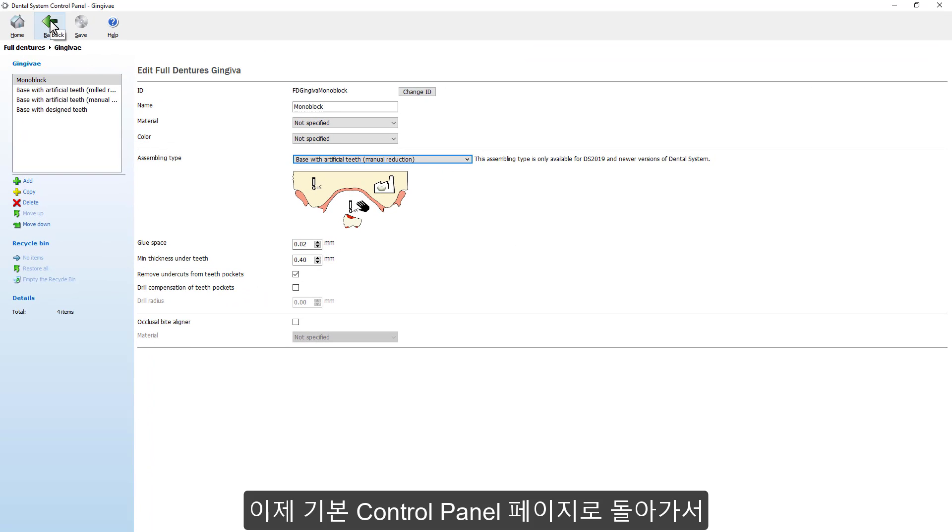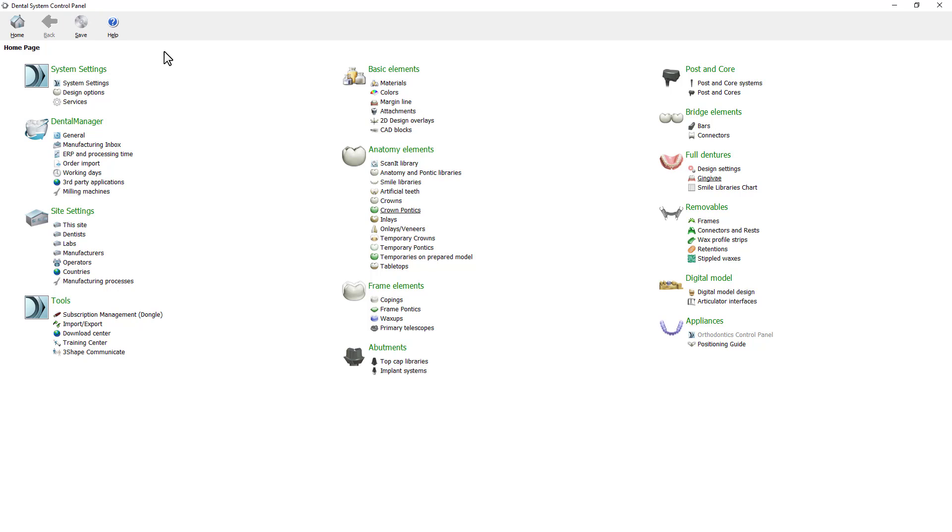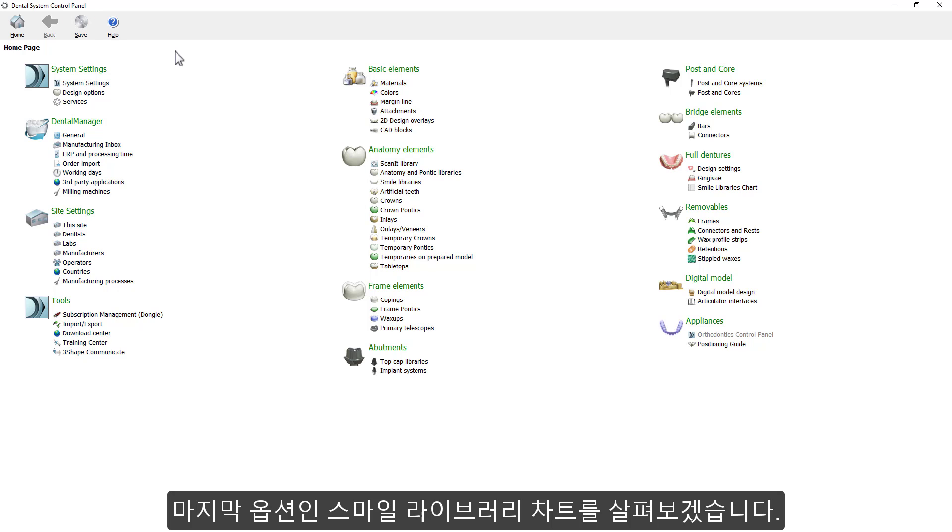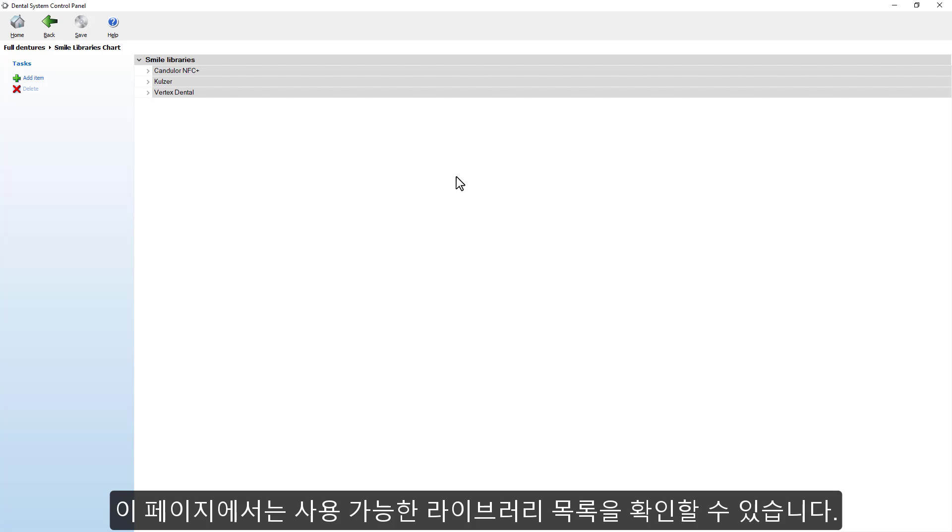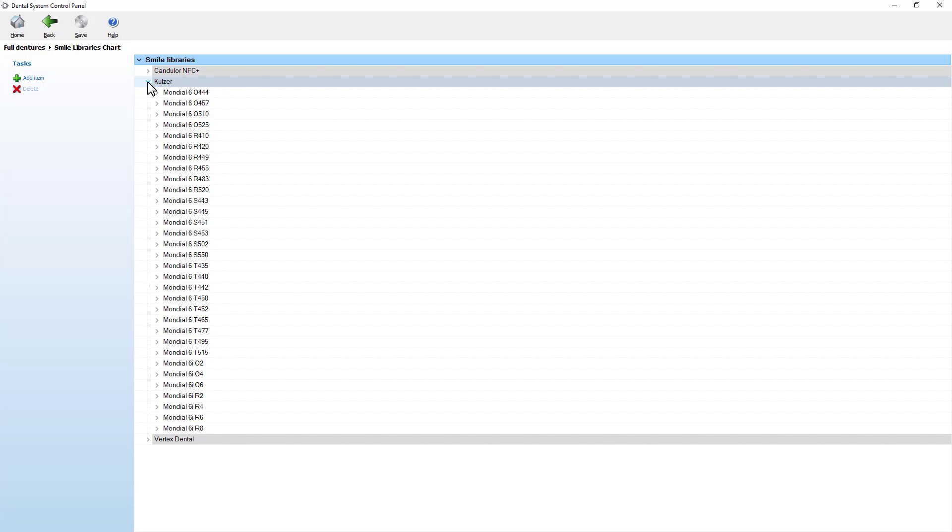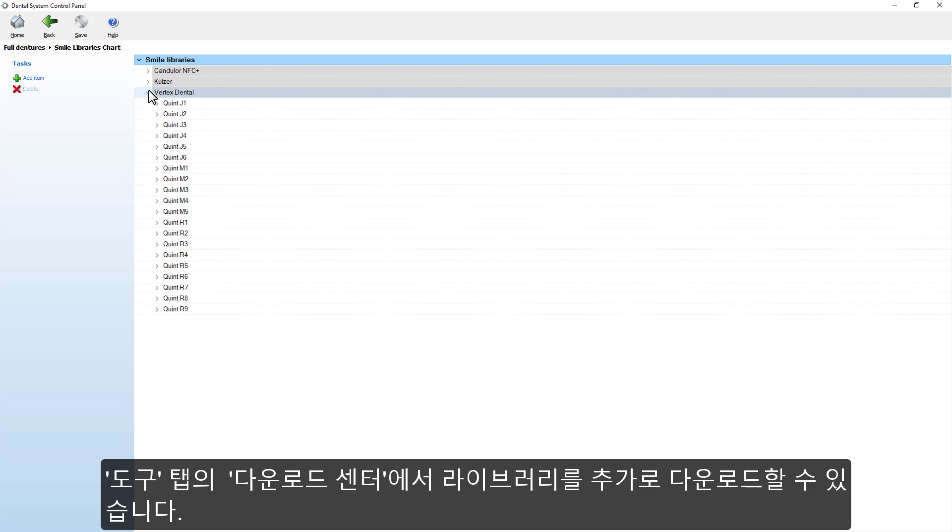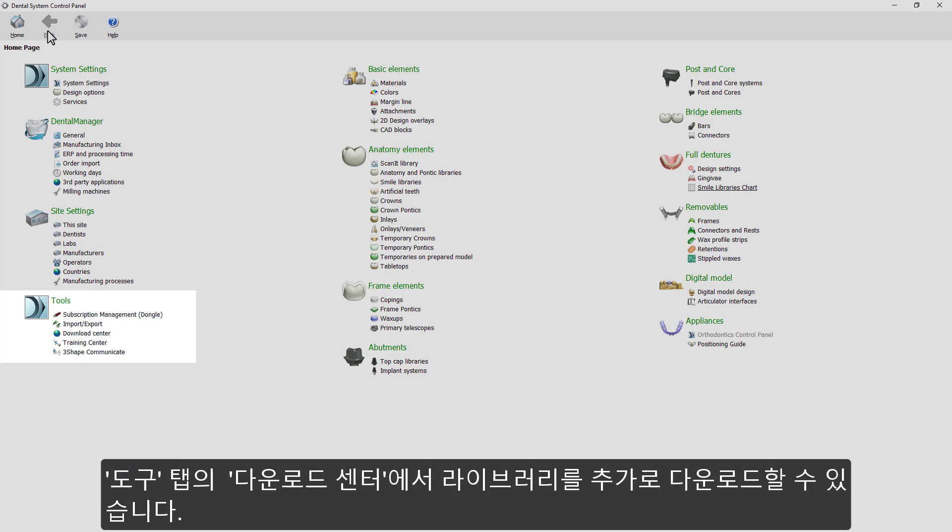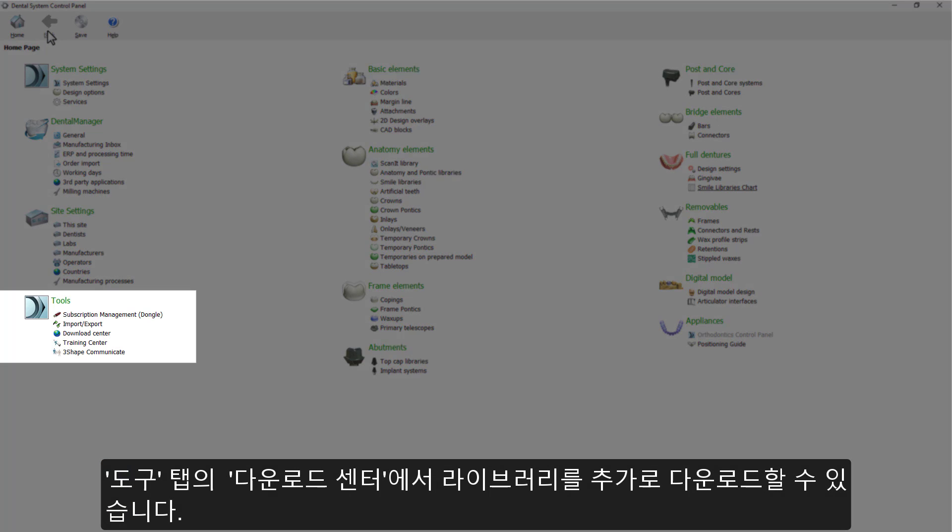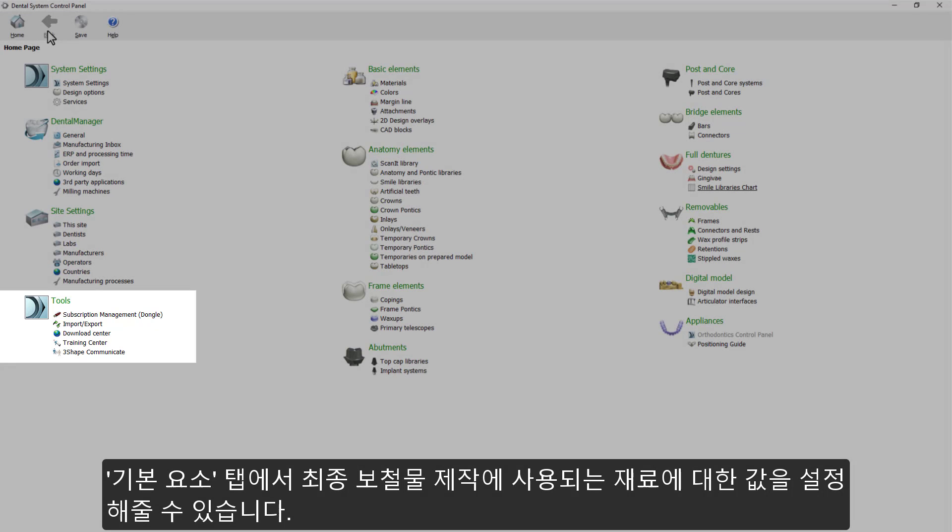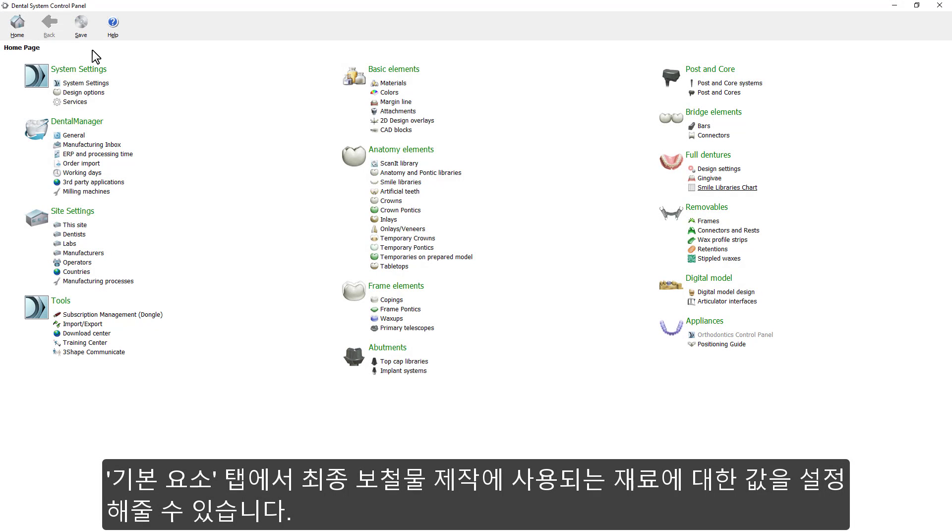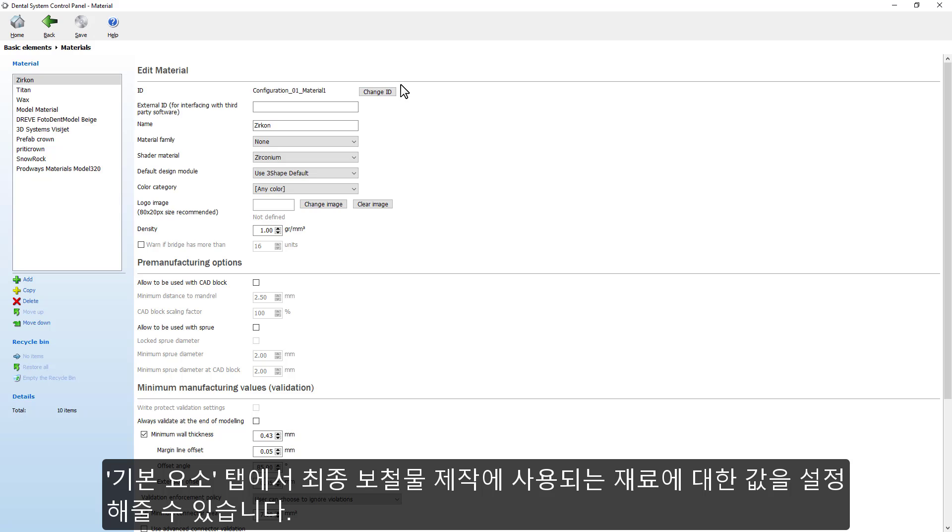Now go back to the main control panel page. The last option for the full denture is the Smile Libraries chart. In here, you will see the list of available libraries. To be able to download more, go to our Download Center in the Tools menu. You can also pre-define the material used for manufacturing the final restoration in the basic Elements options.